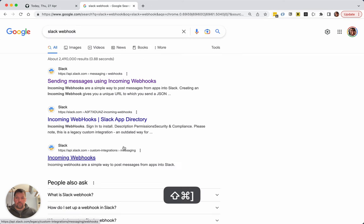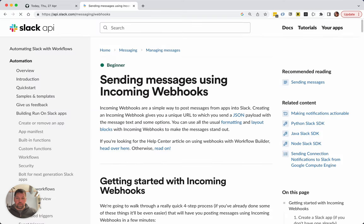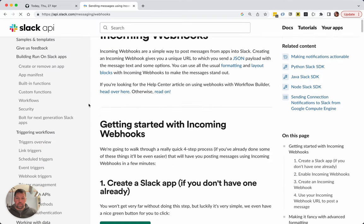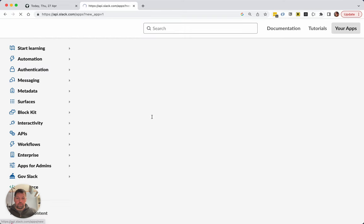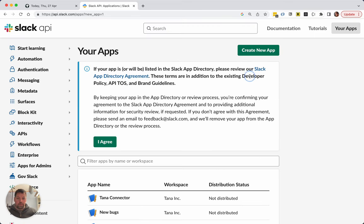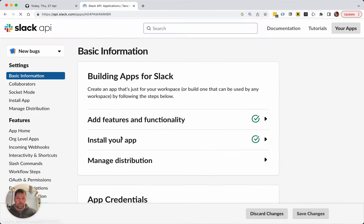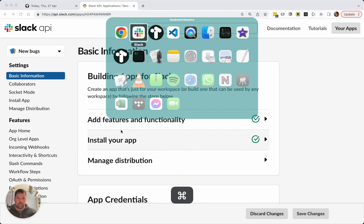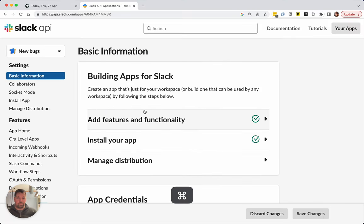Let's first find the URL. Sending messages using incoming webhooks, getting started, create a Slack app. And I actually already have a Slack app called NewBugs, and that Slack app is connected to this AutoBugs channel here.